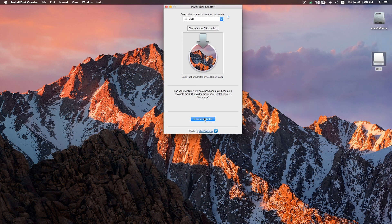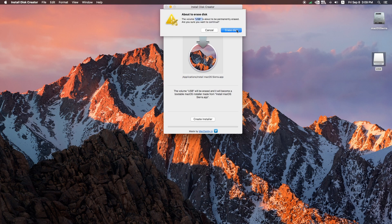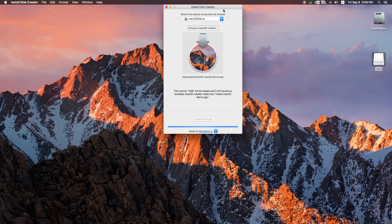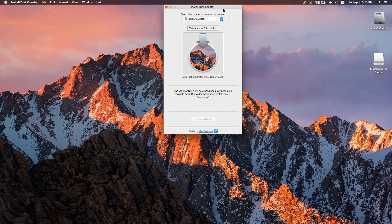Hit 'Create Installer' and put in your password. While it's preparing, I want to explain why I use Install Disk Creator instead of Unibeast, which is what most people in the OS X community use. I like Install Disk Creator because it's legitimate and optimized for the OS installer. I also had a higher percentage of success with this method — when I tried Unibeast, I couldn't get my Acer to boot from the USB, but using this method with Clover as the boot manager it worked.